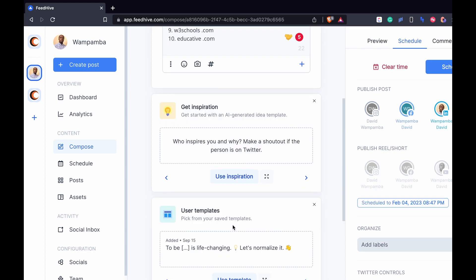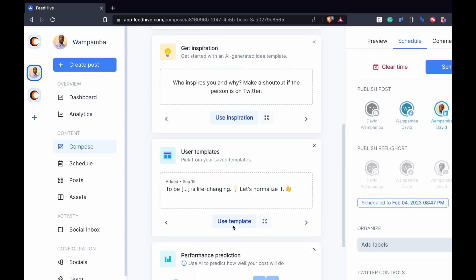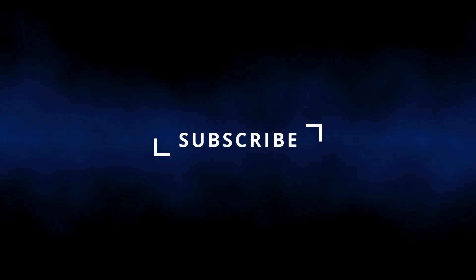That's it for this video. Have you found value? I would appreciate it if you subscribe to my channel. Leave a comment and a thumbs up. See you in the next.